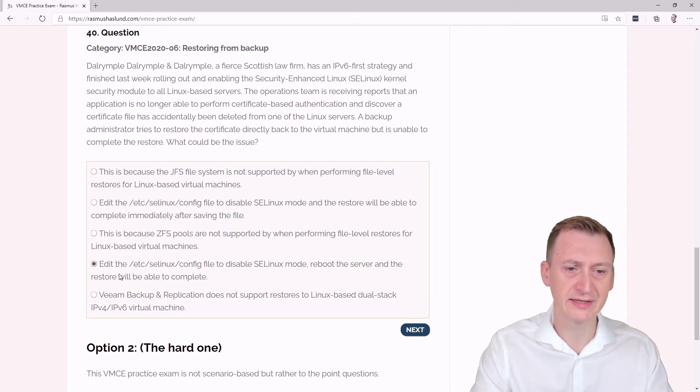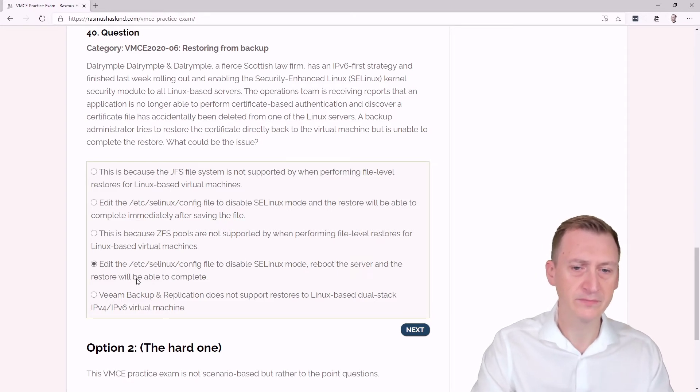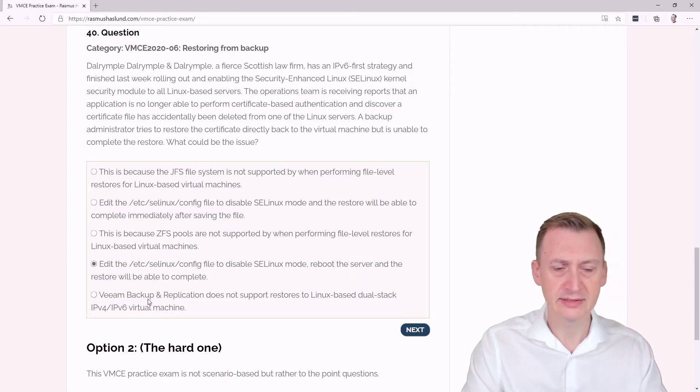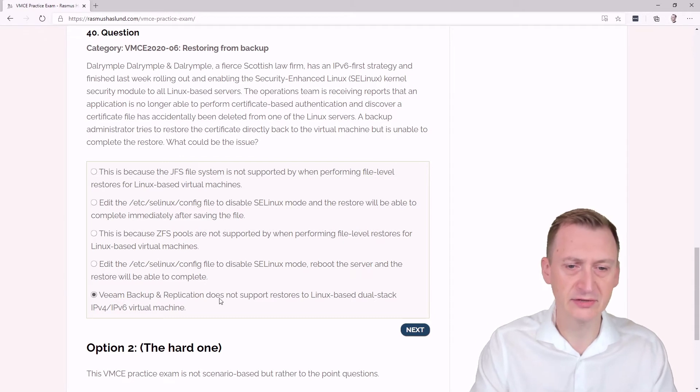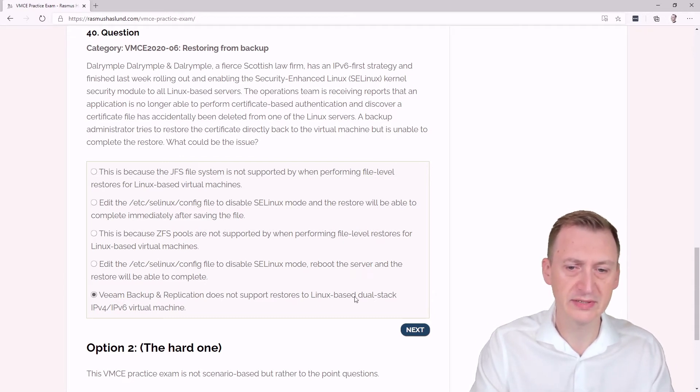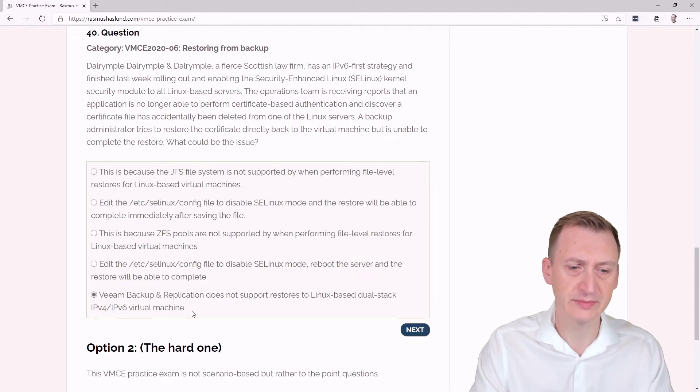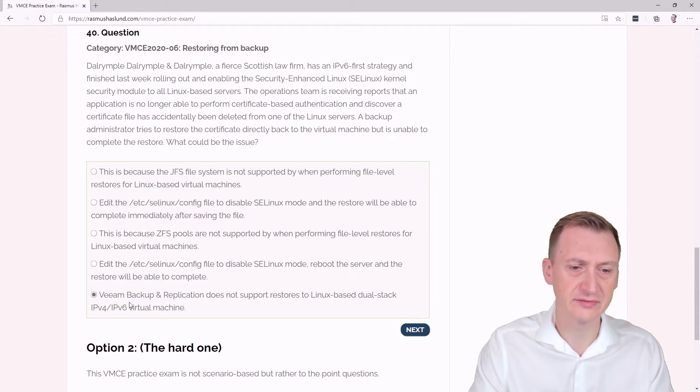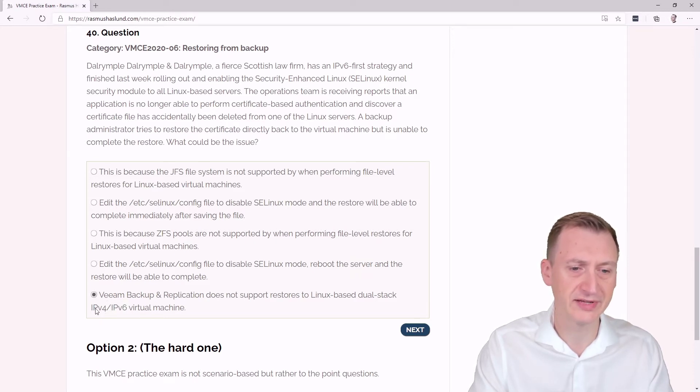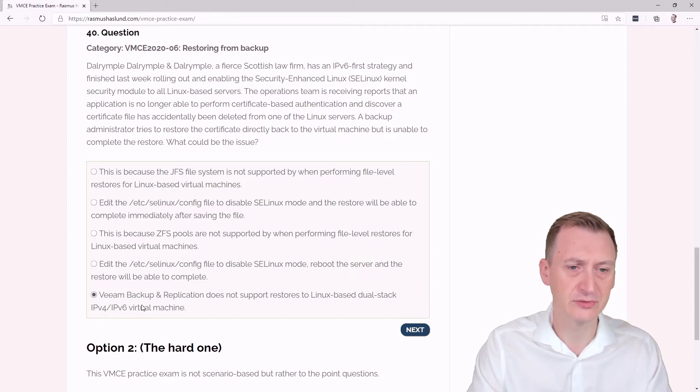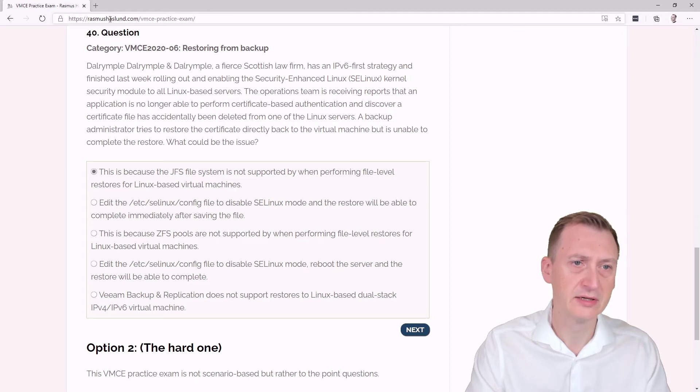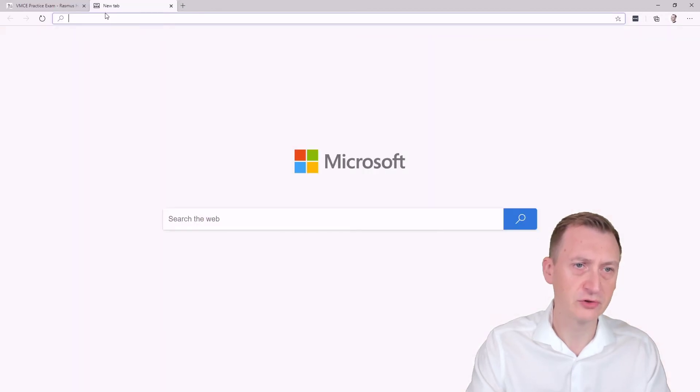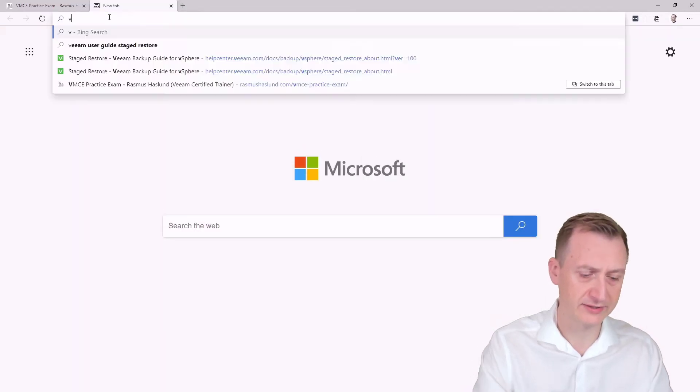And then at the bottom here it says Veeam Backup & Replication does not support restores to Linux-based dual stack IPv6/IPv4 virtual machines. Now in some cases Veeam does have some IPv6 issues, but this being dual stack, I hardly think that's going to be the issue.